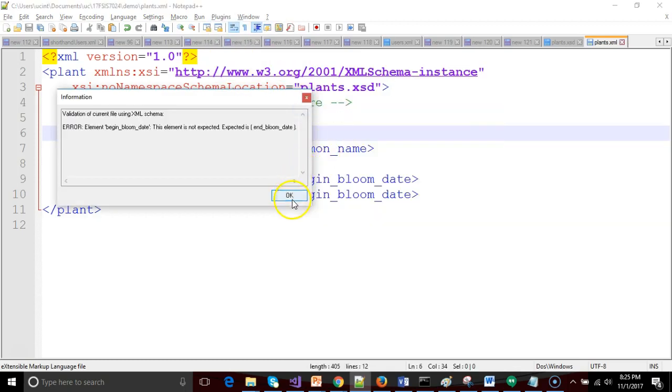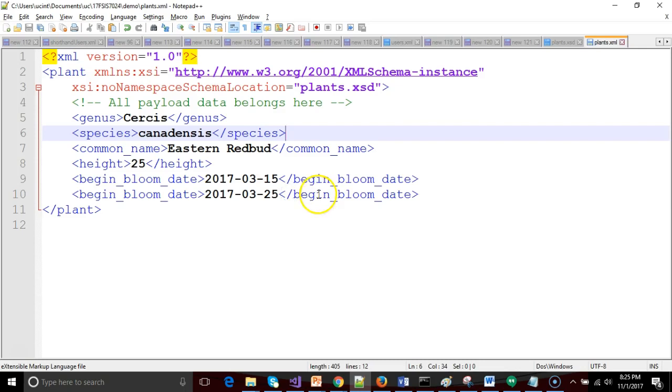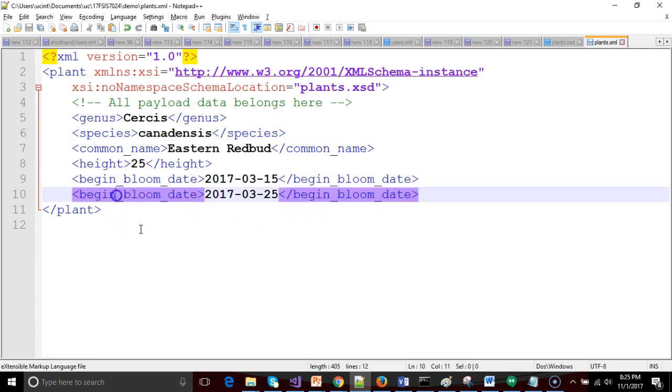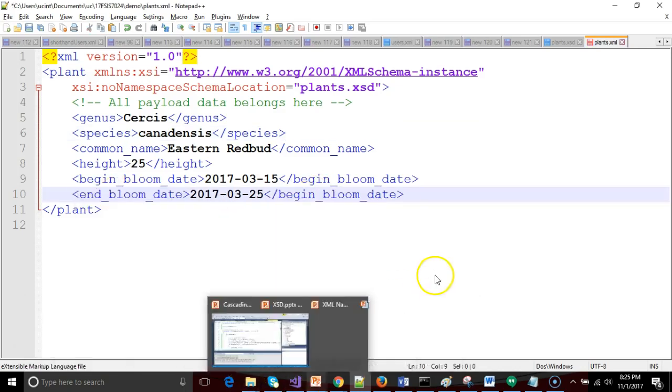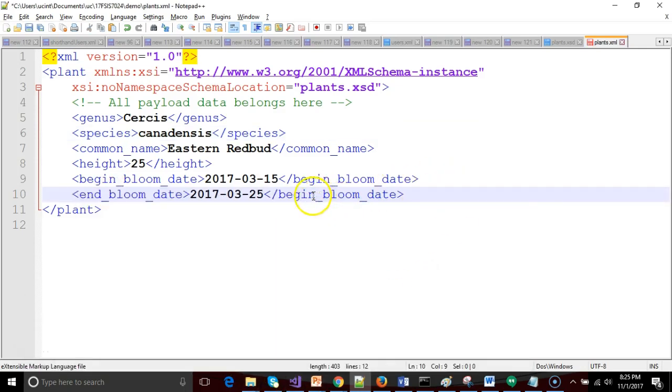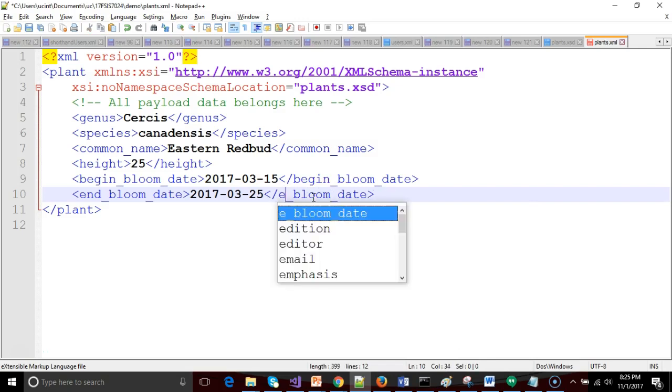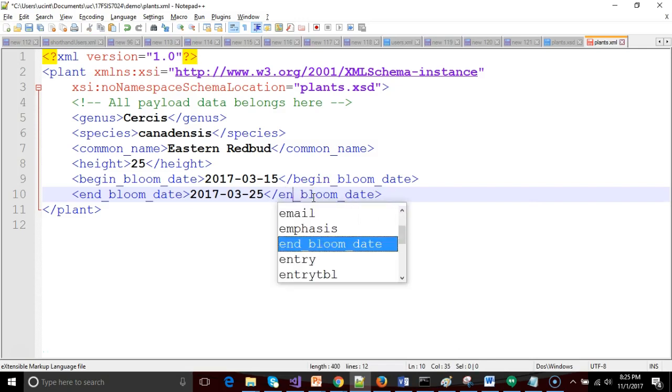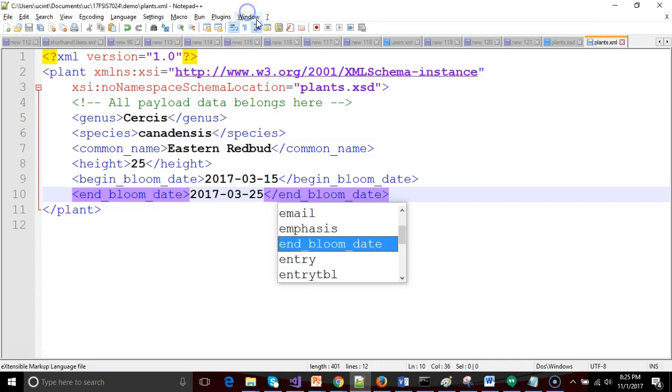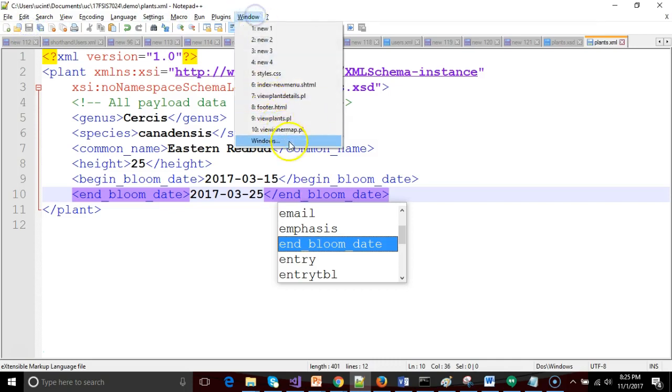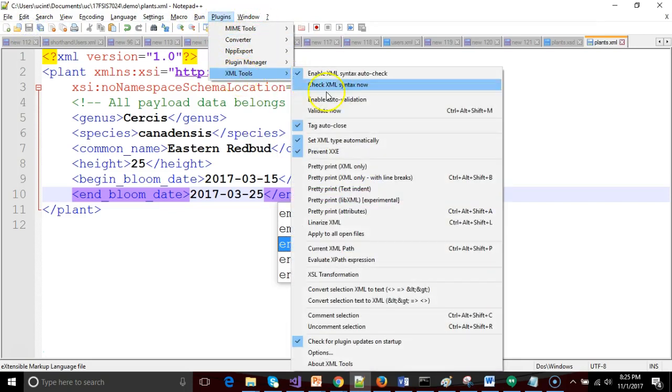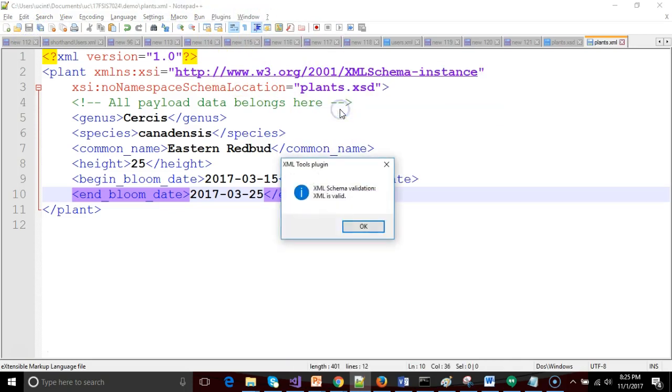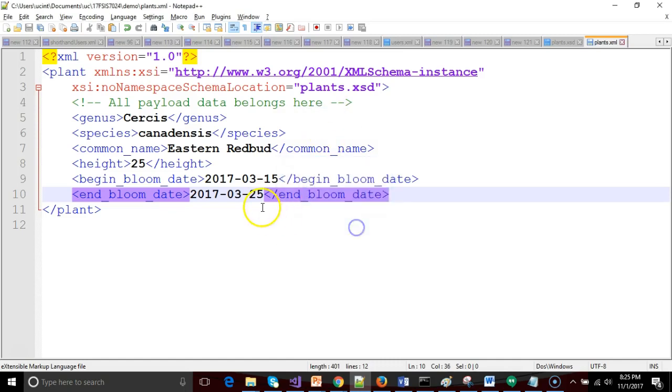Begin bloom date expected is, oh, you know what, I'm sorry. User error, end. And see, that's why we like validation, because humans make mistakes, and I'm human. So let's save. Let's validate one more time. Kind of a fun check there to make sure it actually works. And we see, sure enough, it is valid.